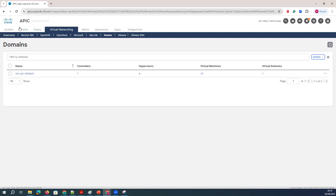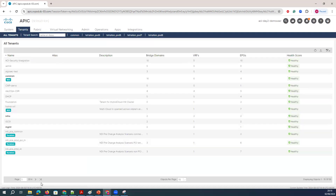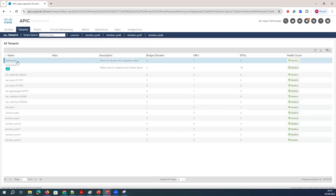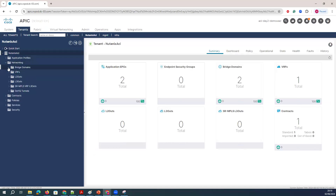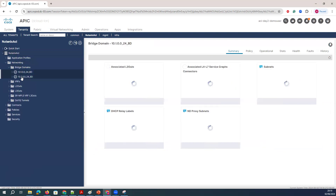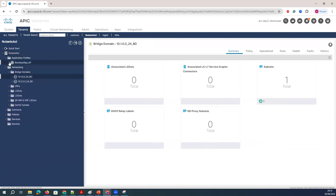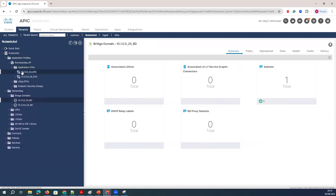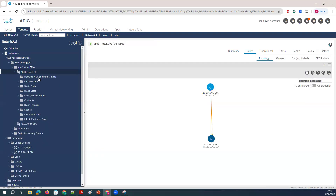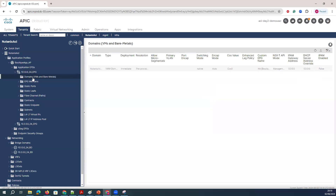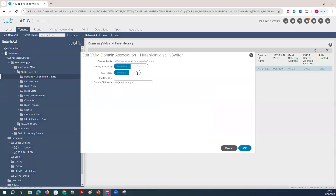If I go to the tenant and see how deployment has been done — it's the same way: you create the bridge domain, VRF, and associate with the EPG. Under the EPG, you just call the VMM domain, just like in the VMware environment we used to do that. Here we call the VMM domain as a Nutanix, and we try to do that.